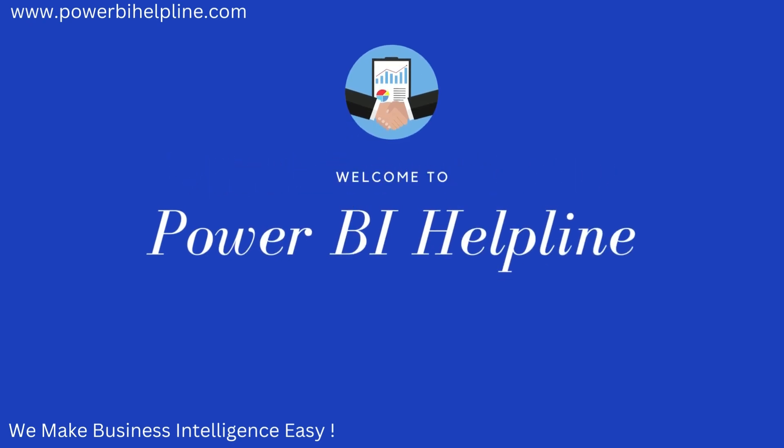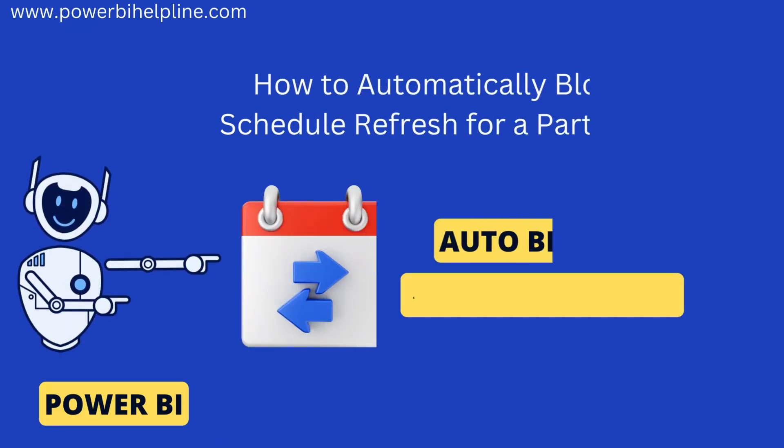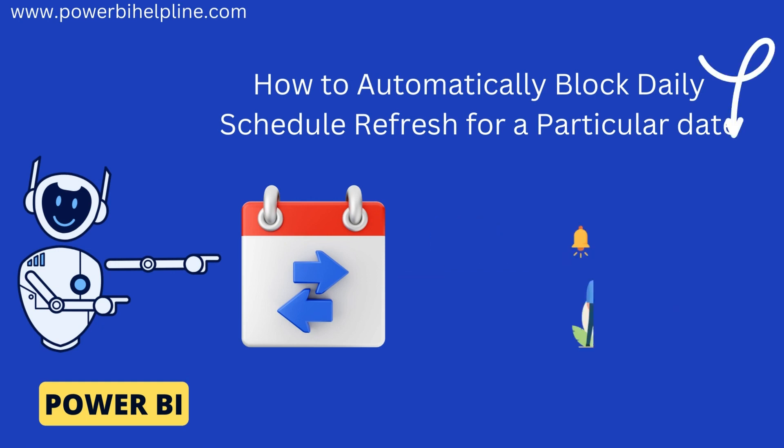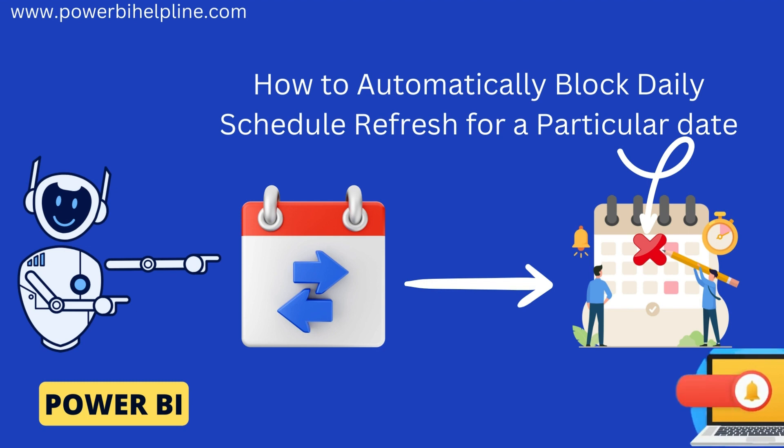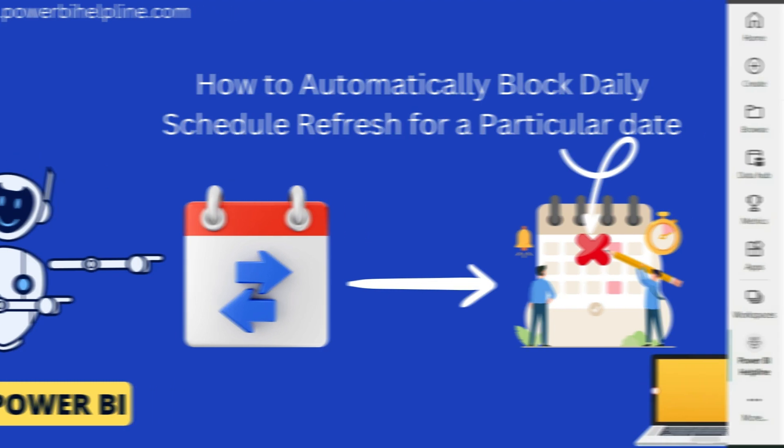Welcome back to Power BI Helpline. Let's talk about how to auto-block schedule refresh in Power BI for a particular date of the month. If you are new to the channel, then please subscribe and hit the bell icon to get notified. With that, let's check it out.